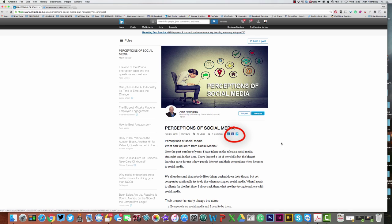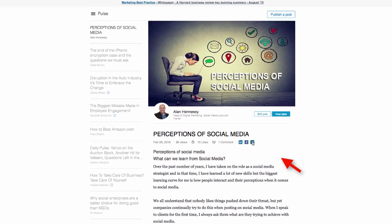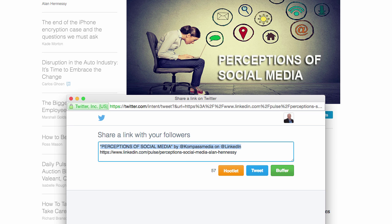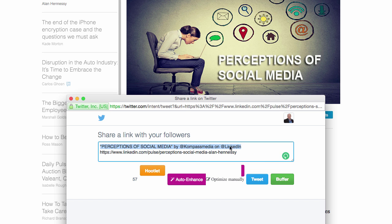Very simple. All you have to do is click on the Twitter feed and it automatically will pick it up. There you can see share a link on Twitter. We're going to share this link, which is the Perceptions of Social Media, a blog we wrote a couple of weeks back.